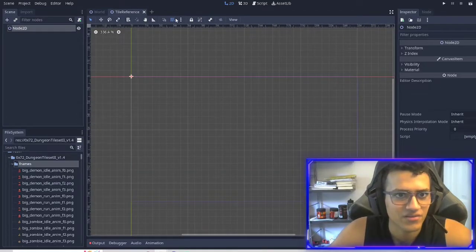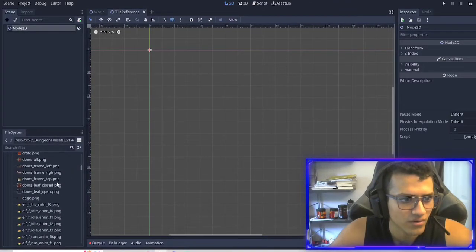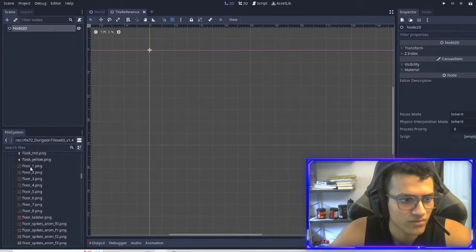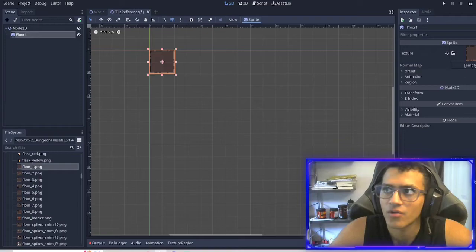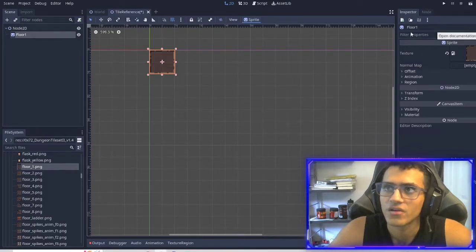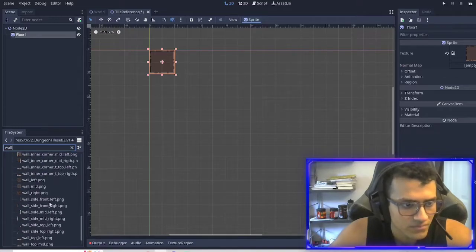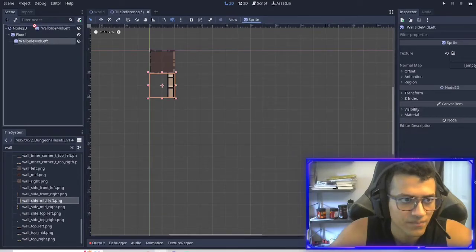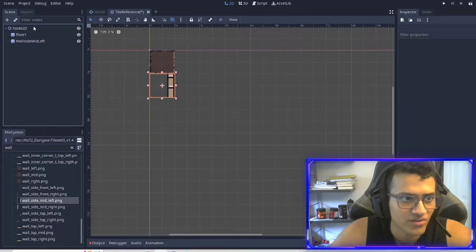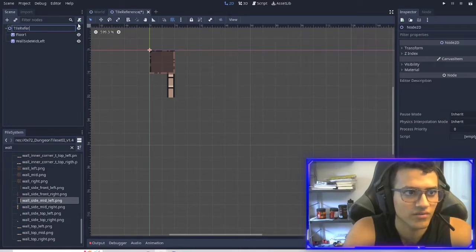First thing I'm going to do is make sure that we have the grid snap on, so that way we see the grid. We're going to scroll down all the way to floor — that's the first thing we're going to do. We'll have floor, and then we're also going to use the wall. Make sure that everything is in the 2D node — we'll use this tile reference.